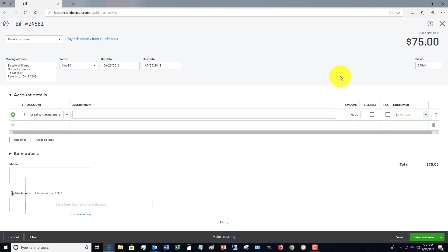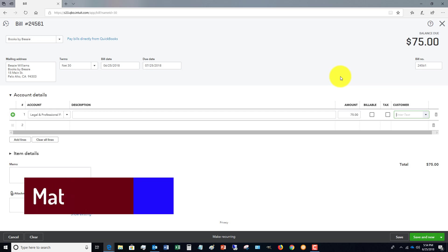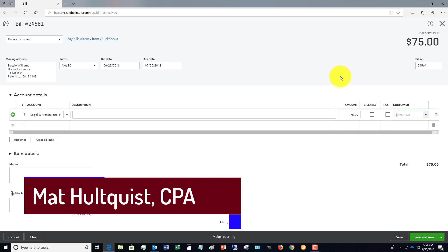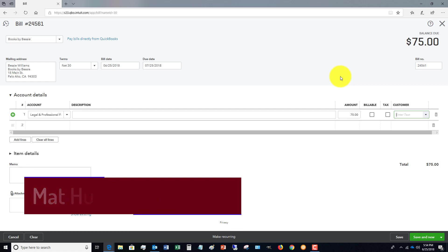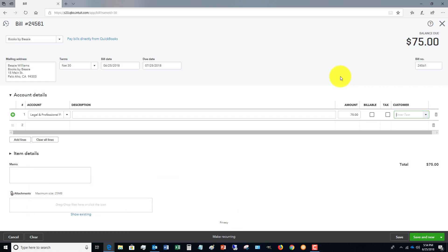That'll do it for this video. Head on over to the QuickBooks University where we have desktop and online video training that will teach you everything you need to know about QuickBooks Desktop or QuickBooks Online. And we have a number of free resources over there, so head on over: qbuniversity.org.